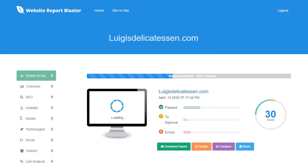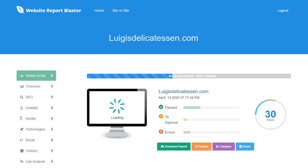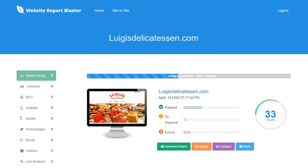SEO, speed, code, all kinds of good stuff. And depending on the size of the site, it takes three to four minutes to generate the report.